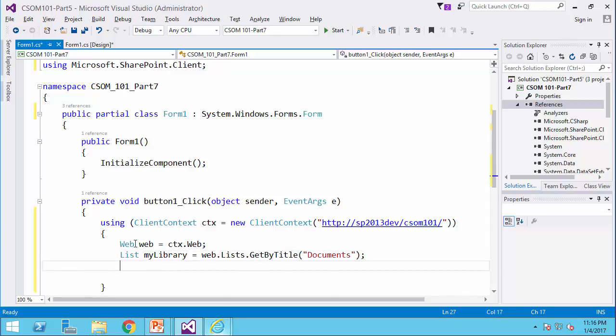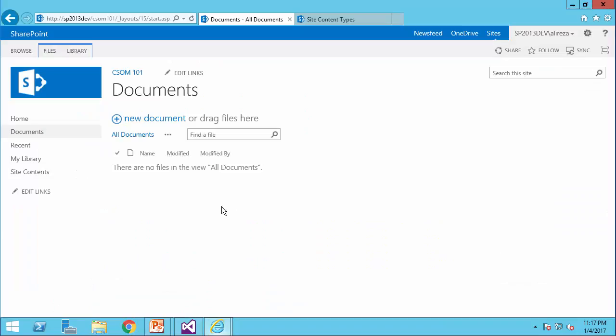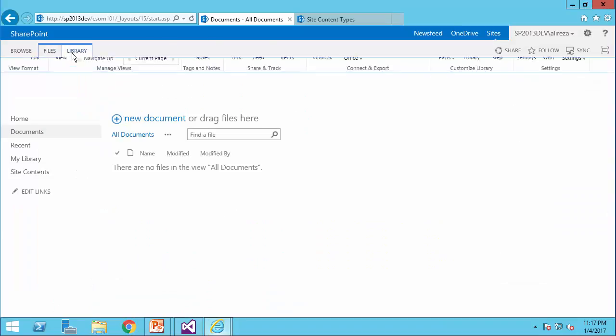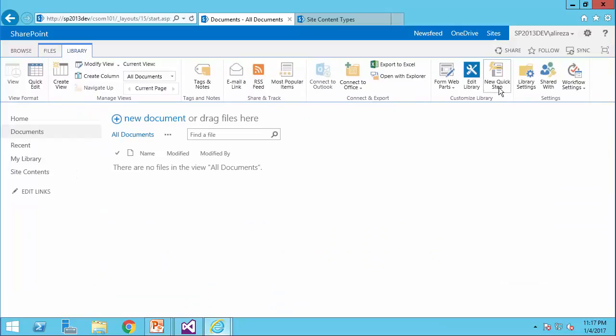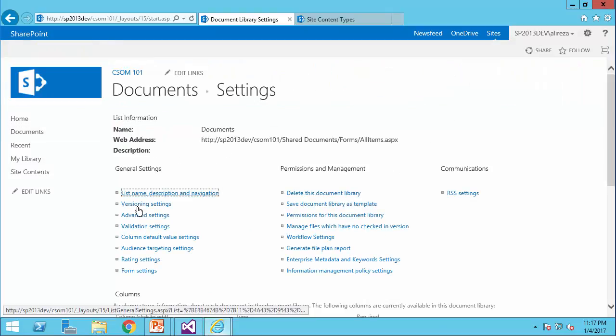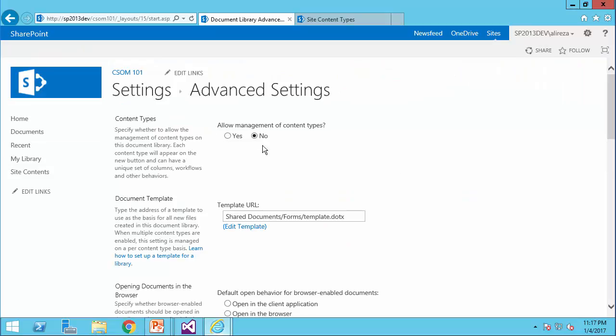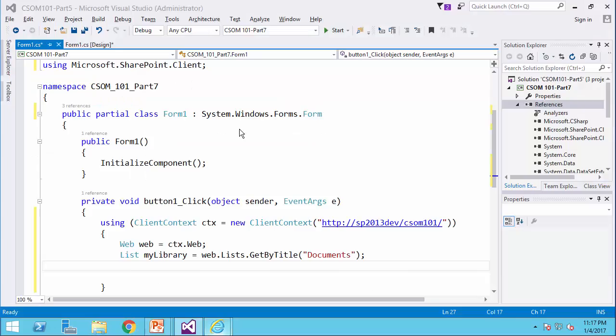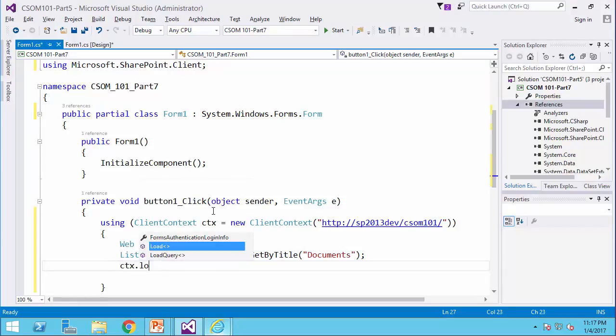Now, if you go to this library in the library settings and if I go to the advanced settings, I need to read this property programmatically. The way that I do it, I say ctx dot load.